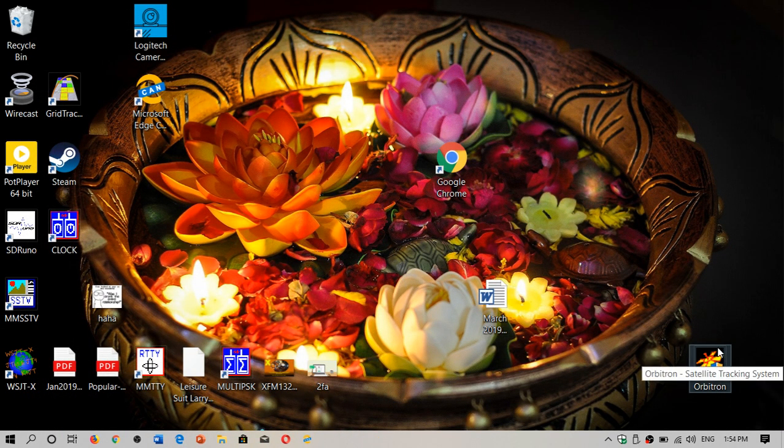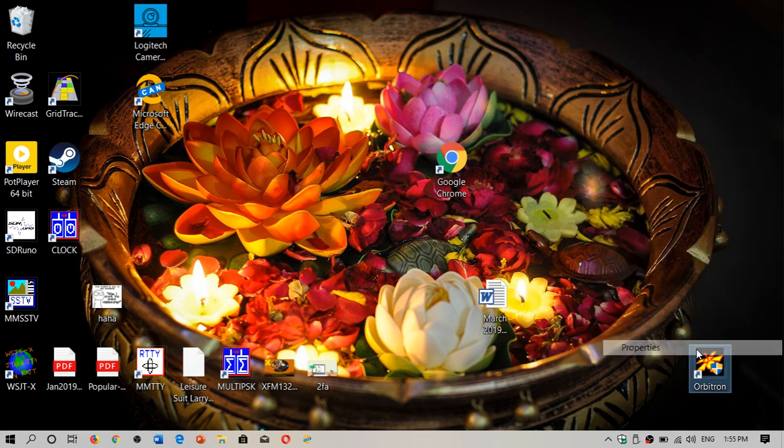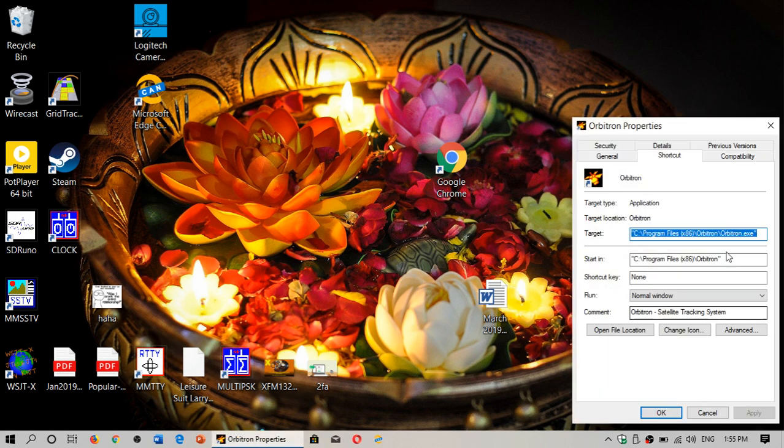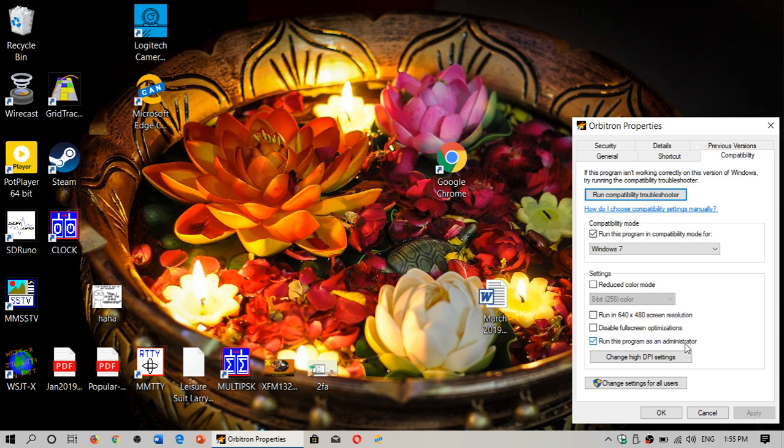The trick that I'm talking about is once it's installed, you'll have an icon for Orbitron. Right click on it, go into properties, go into compatibility. Personally I run it in Windows 7 compatibility mode, but what is most important, down here put a check mark in front of run this program as an administrator. If you don't, the satellites won't update, that means you won't be tracking correctly.